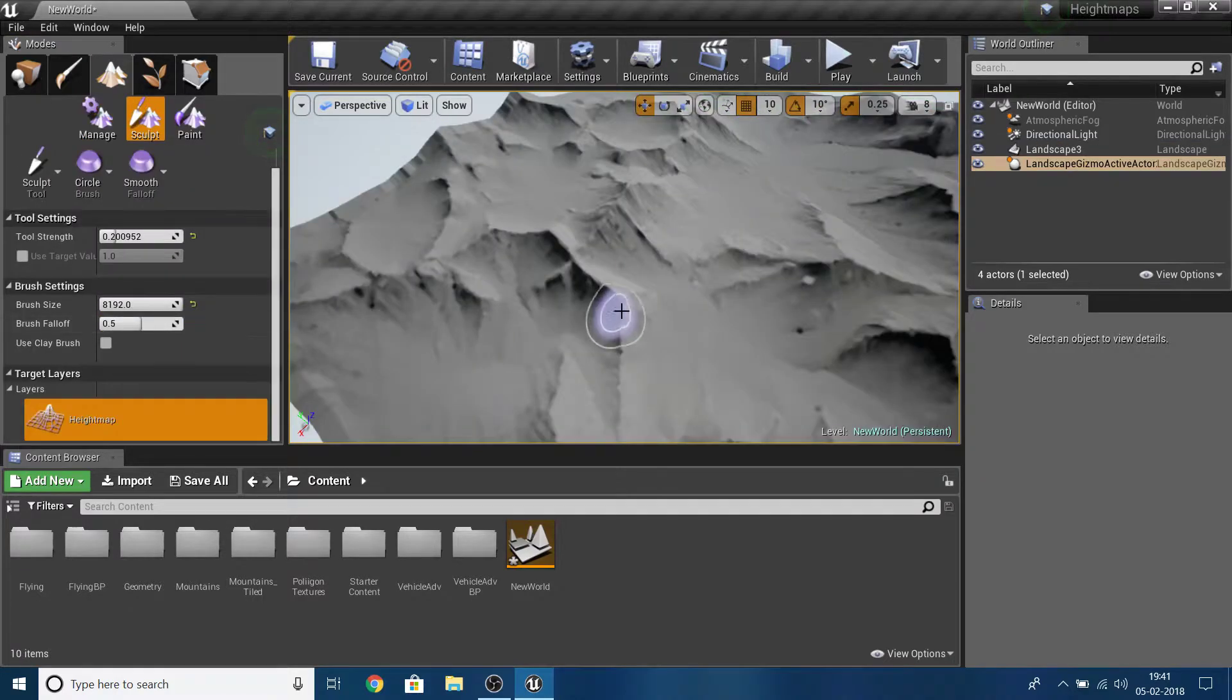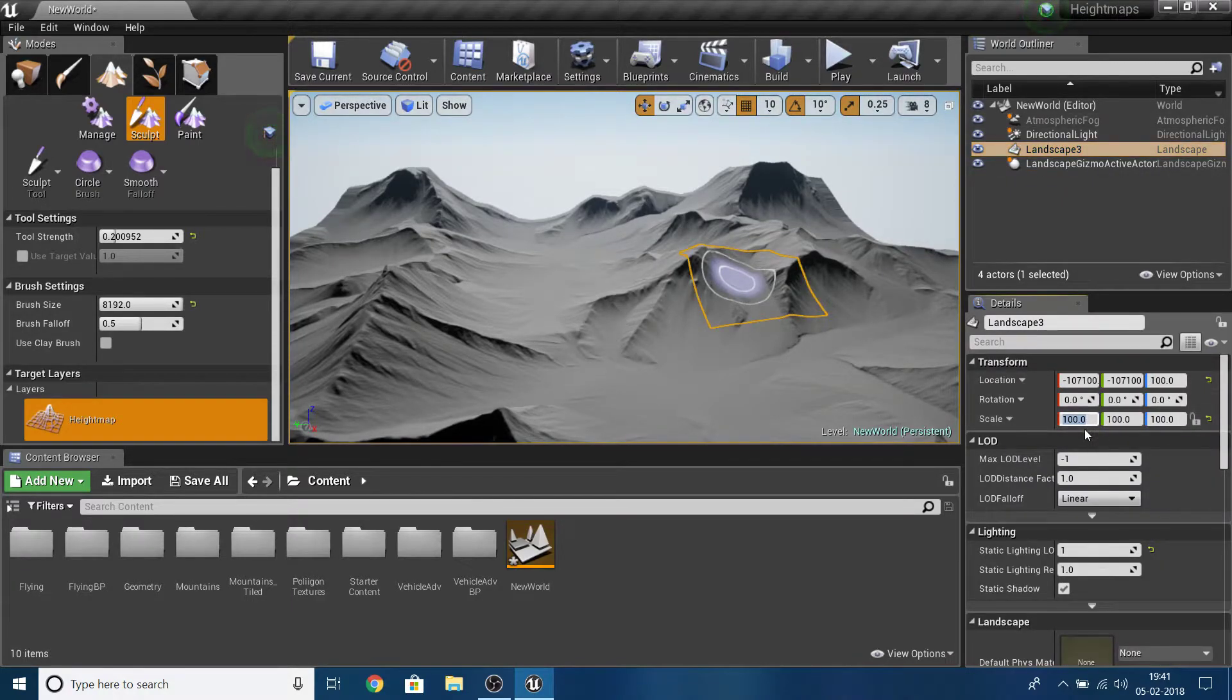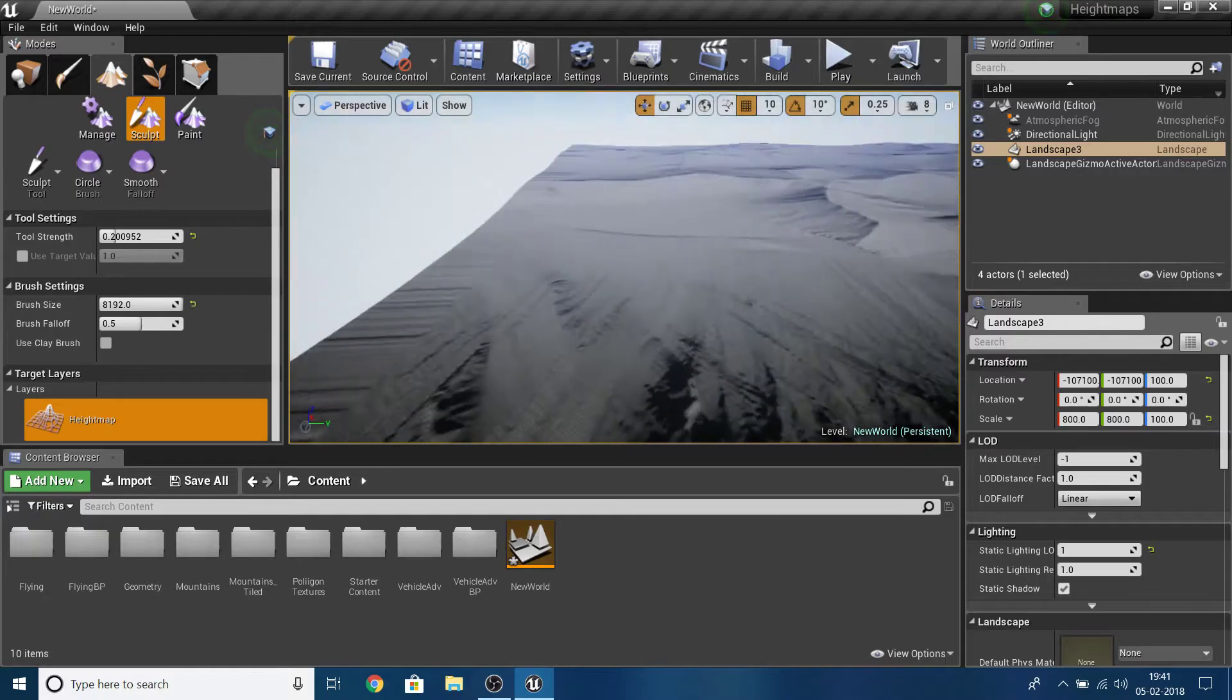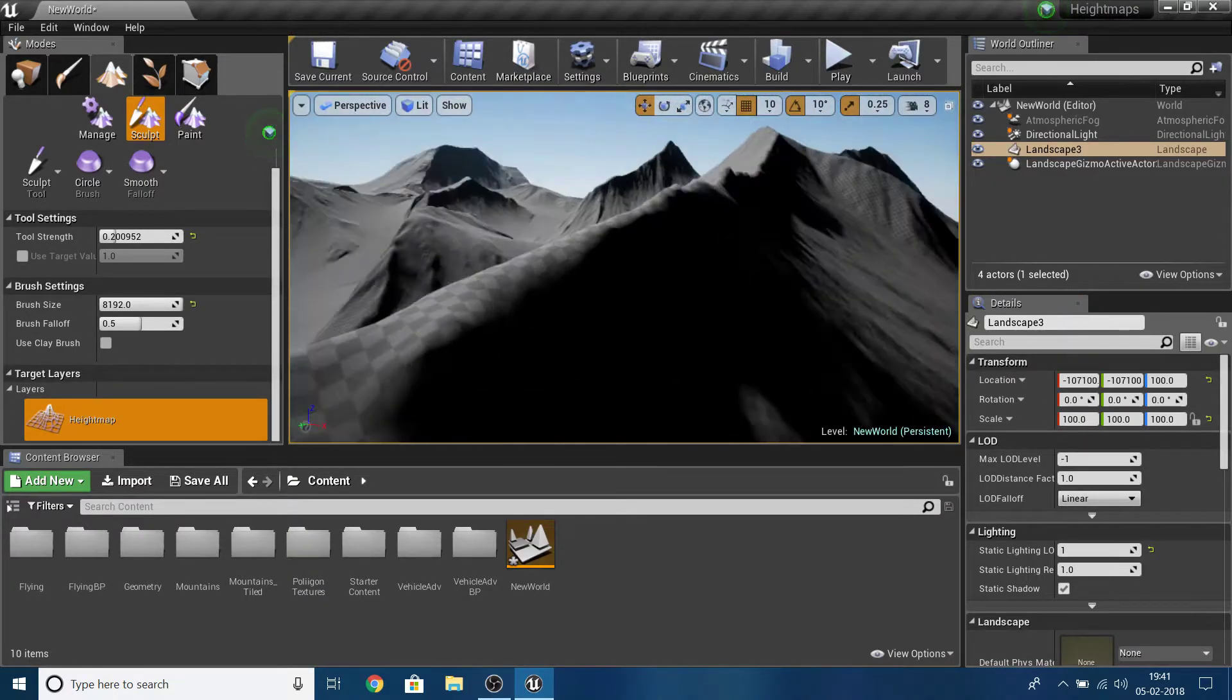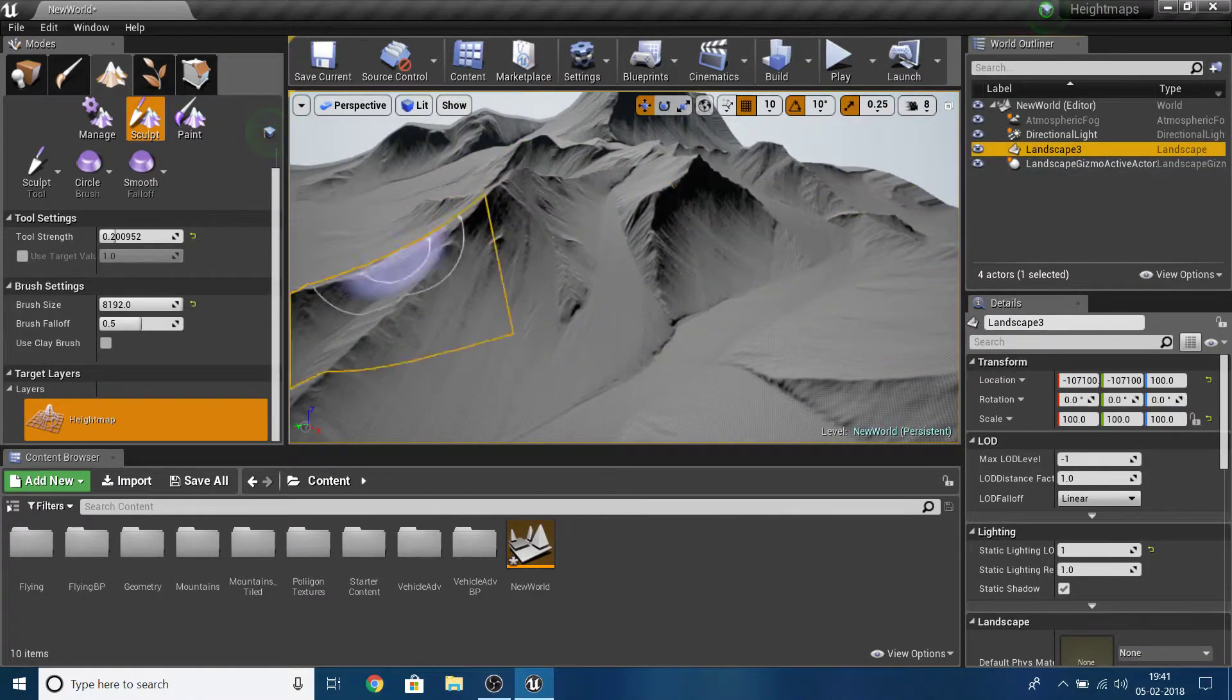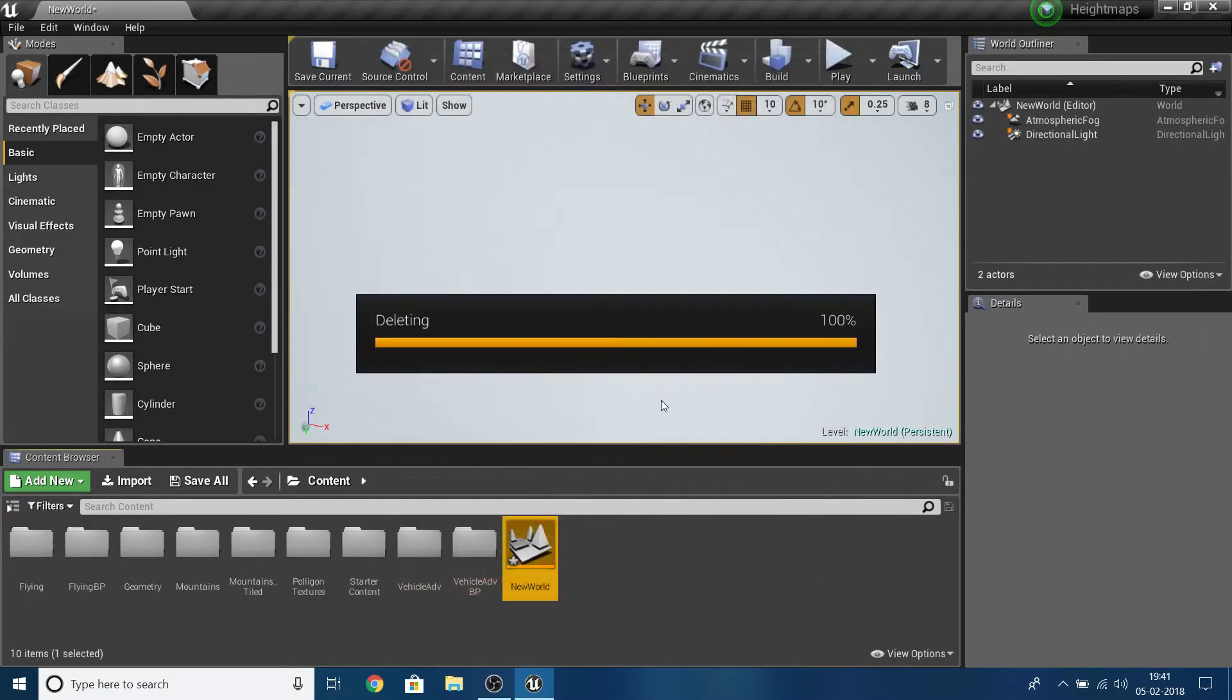You can just go ahead and do something crazy with the sculpting. This is 100 by 100. In this case, I showed you where you had no landscape in your level. I'm going to delete this level, I don't need it anymore.